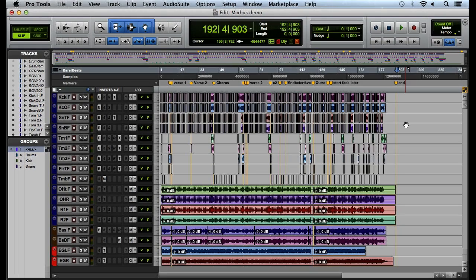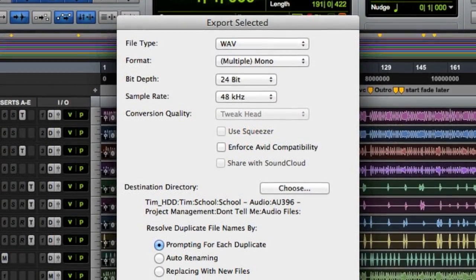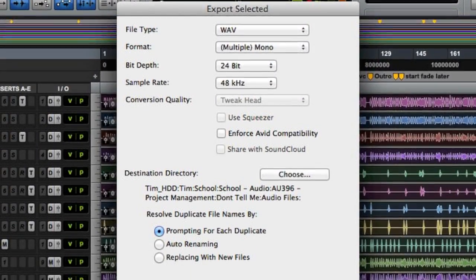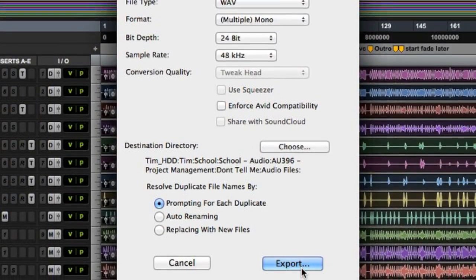Hey, this is Tim from Harrison Consoles. A lot of our users have asked us how to export their tracks from Pro Tools to work within Mixbus.